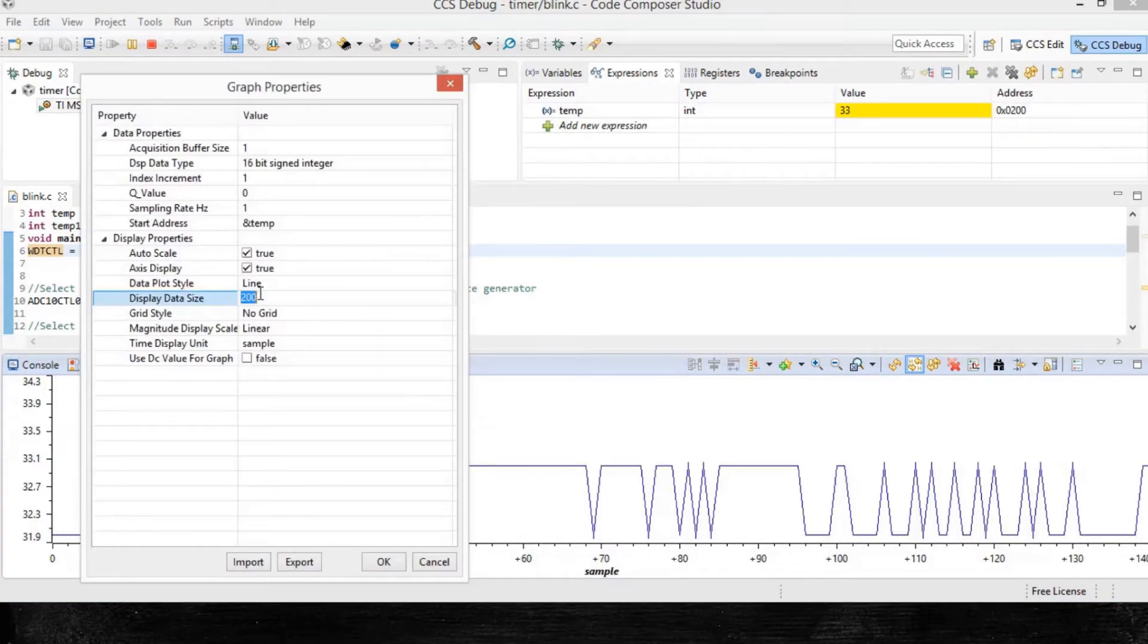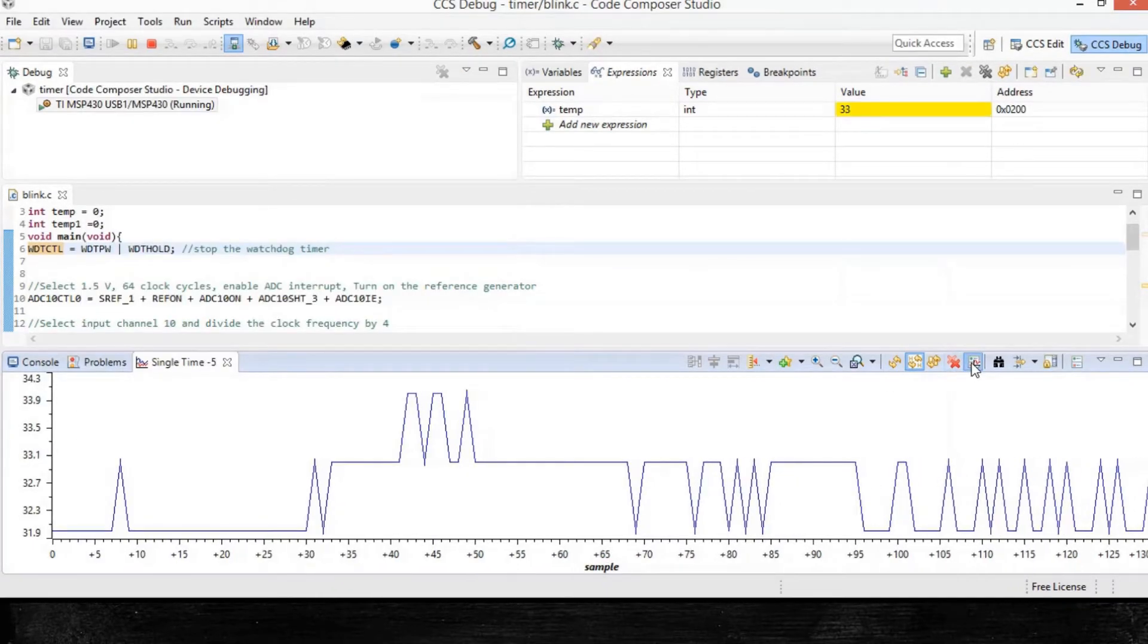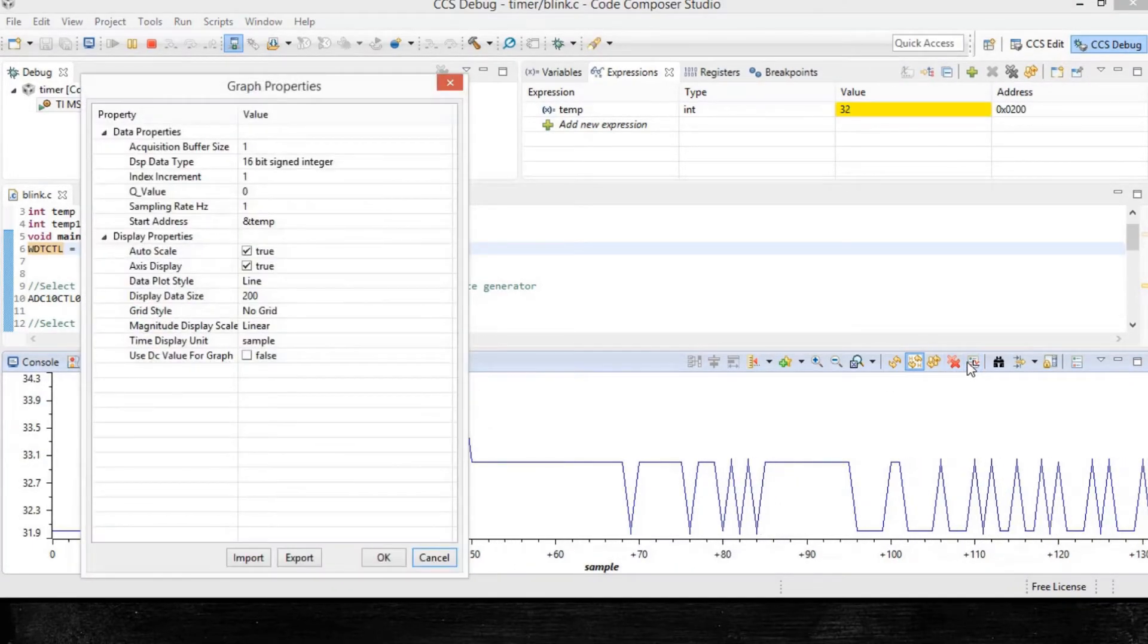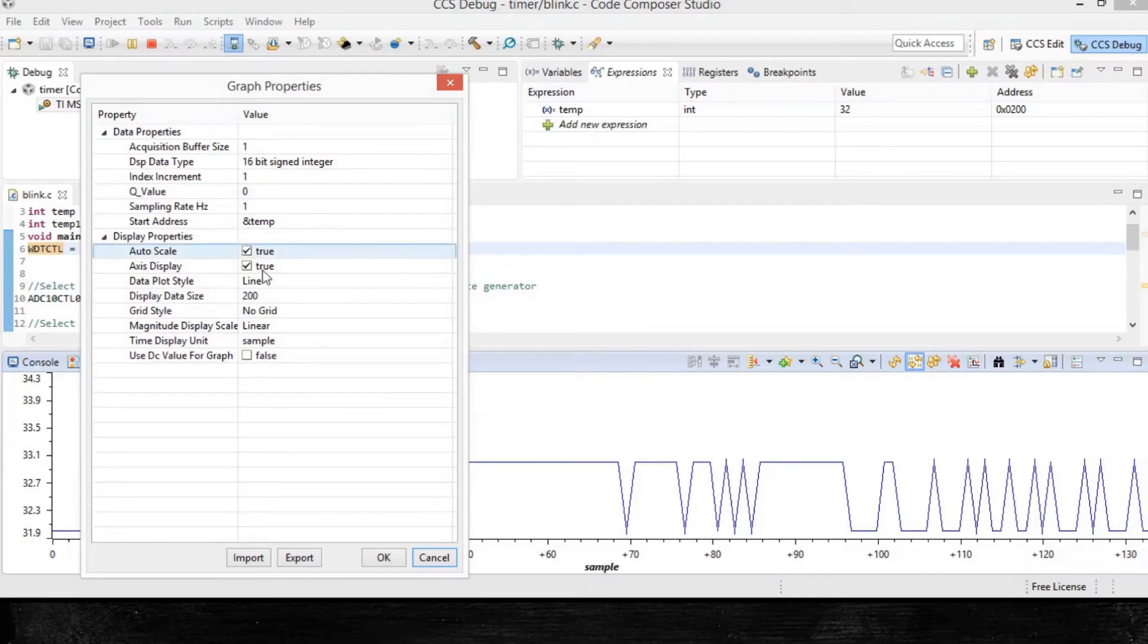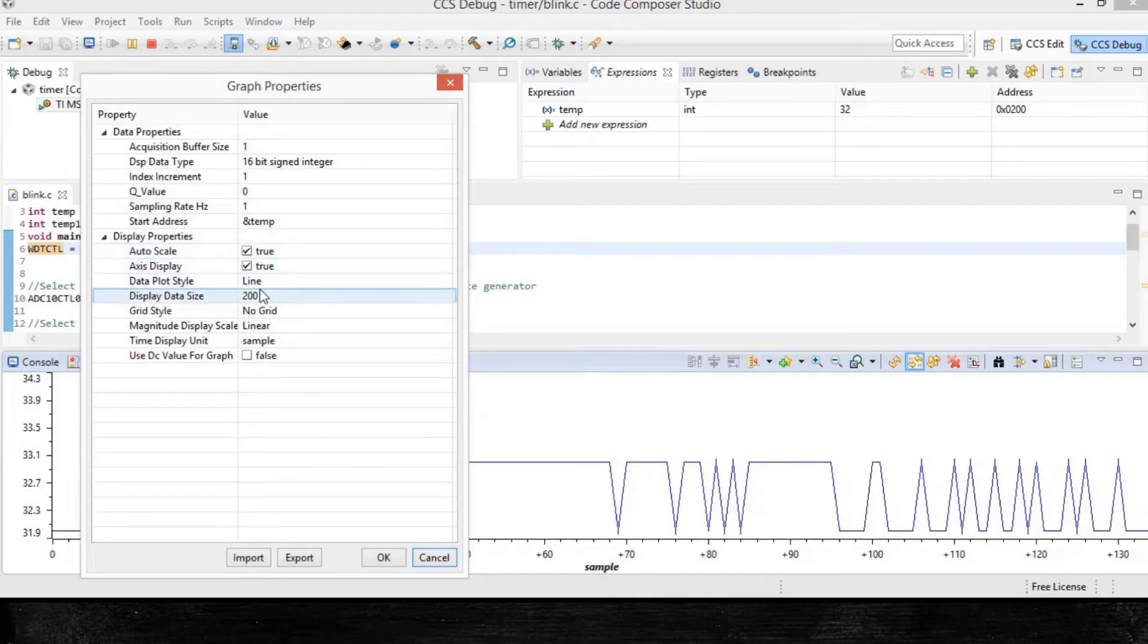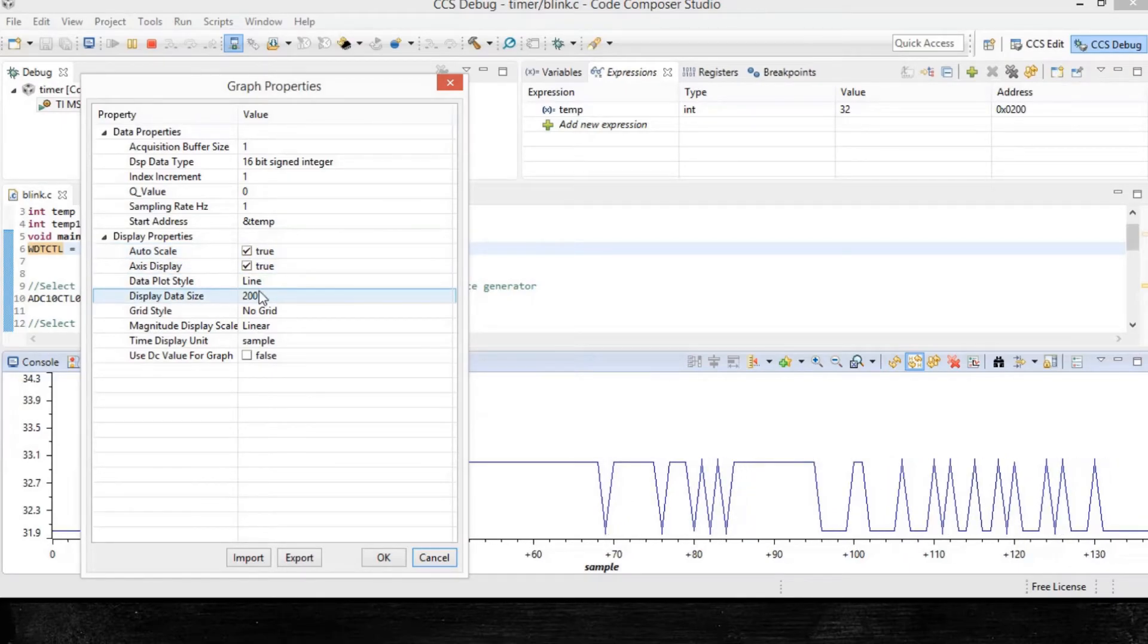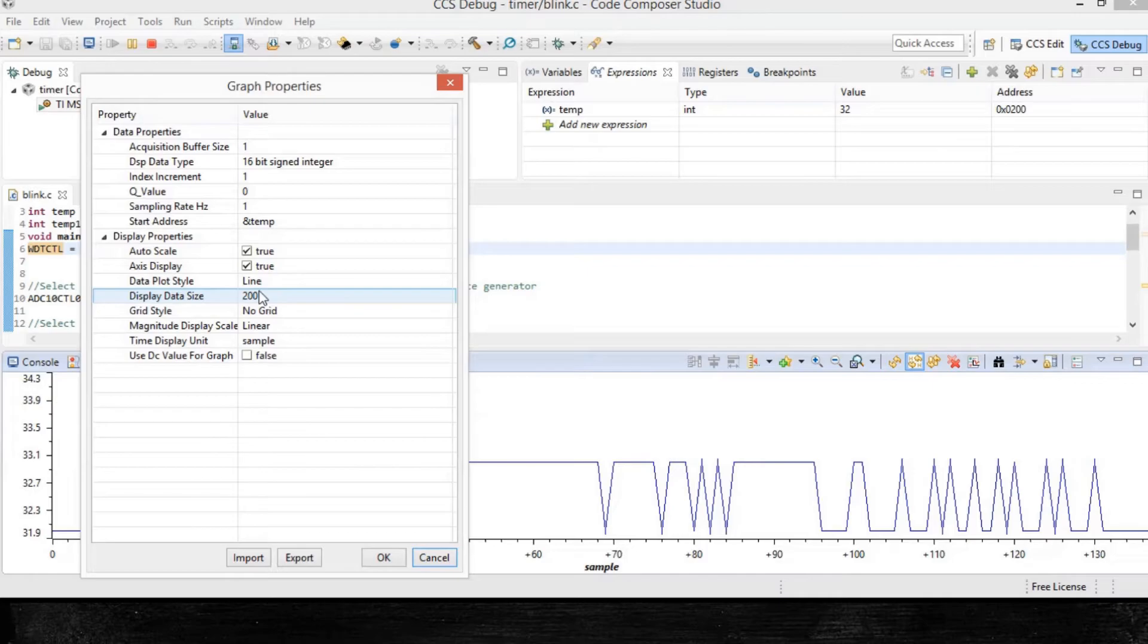Now there's also this graph properties button. So let's see that as well. I click on graph properties. You can find various options here. Now there is this display data size, which we're going to look at. What this does is it allows you to set the data that should be viewable at a time on the graph before it is pushed off of the screen.